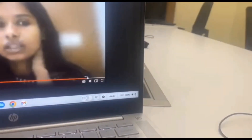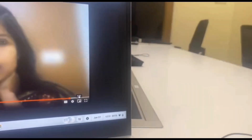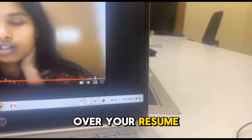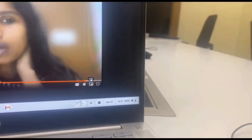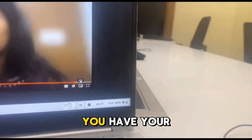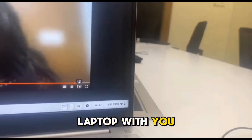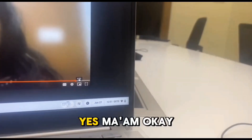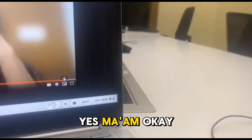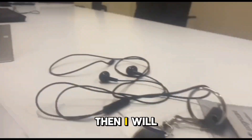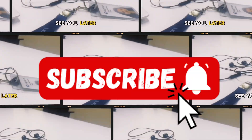I'm sending you a meeting invite to the email you mentioned on your resume. Make sure you have your laptop with you. Okay, I will see you later.